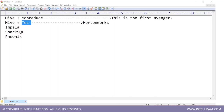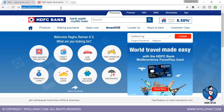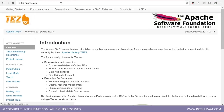What is Tez? Tez is an Apache framework created to make MapReduce faster. Tez is created to overcome the problems in MapReduce.